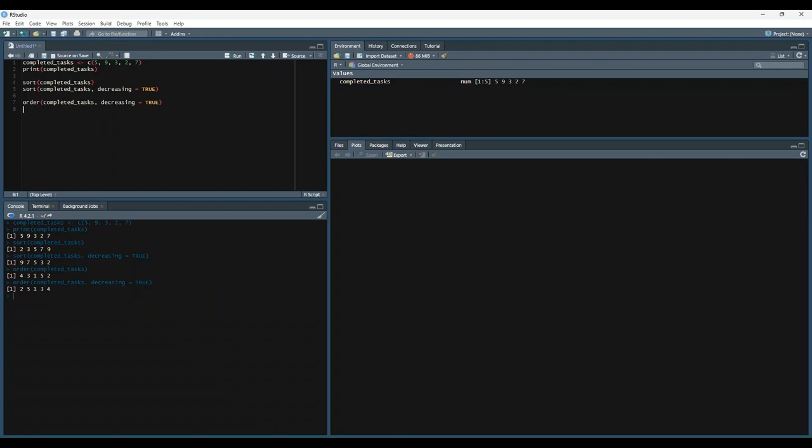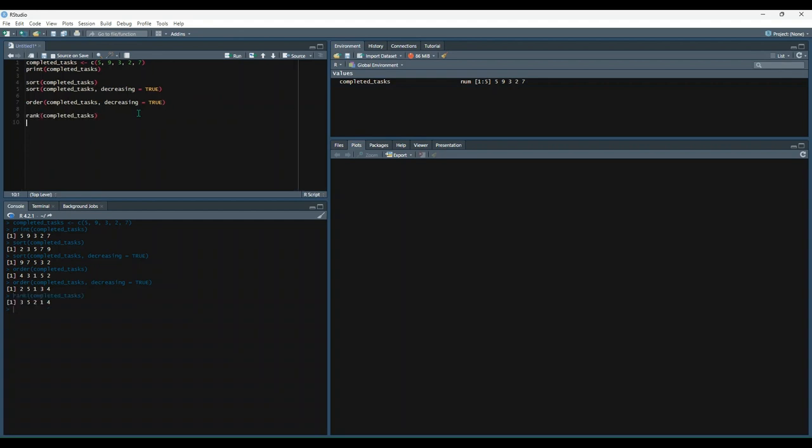Finally, the rank function will return the rank of each item in our vector in ascending order. So let's try that. That goes and says that our first observation is ranked the third, so it's the third lowest. Our next observation is ranked fifth, so it's the fifth lowest, basically the highest observation, and so on.